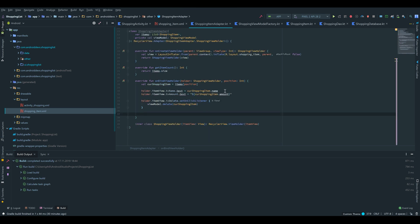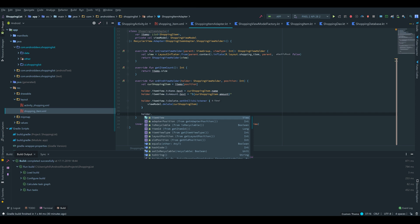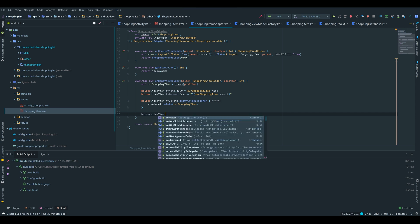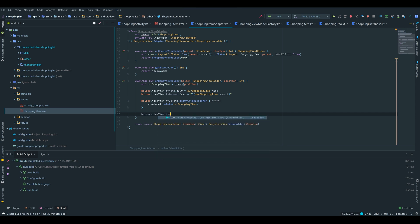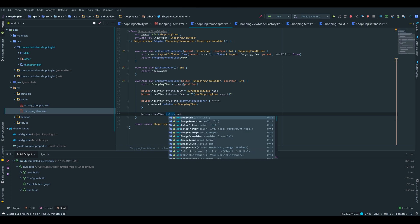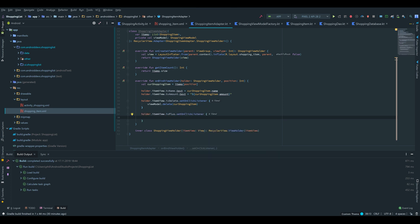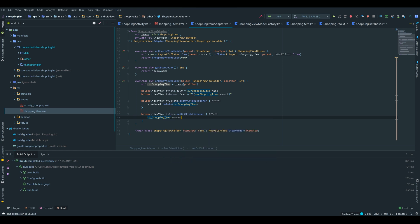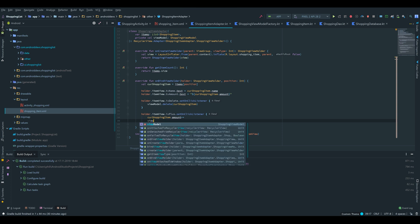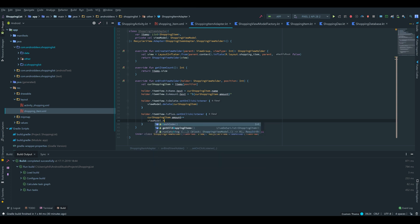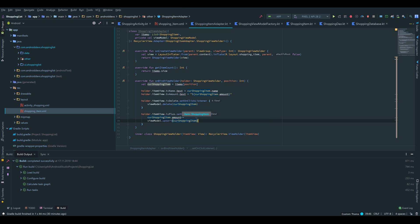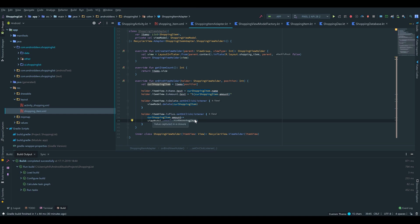After that we want to set the onClick listener for our plus button. holder.itemView.iv_plus.setOnClickListener. And here we want to increase the amount before we want to update it in our database. So we say curShoppingItem.amount++ and then we want to call viewModel.upsert curShoppingItem. And in this case, Room will recognize that this curShoppingItem is already in our database. So it will not insert a new entry with that shopping item. Instead it will update the available entry with the new amount.